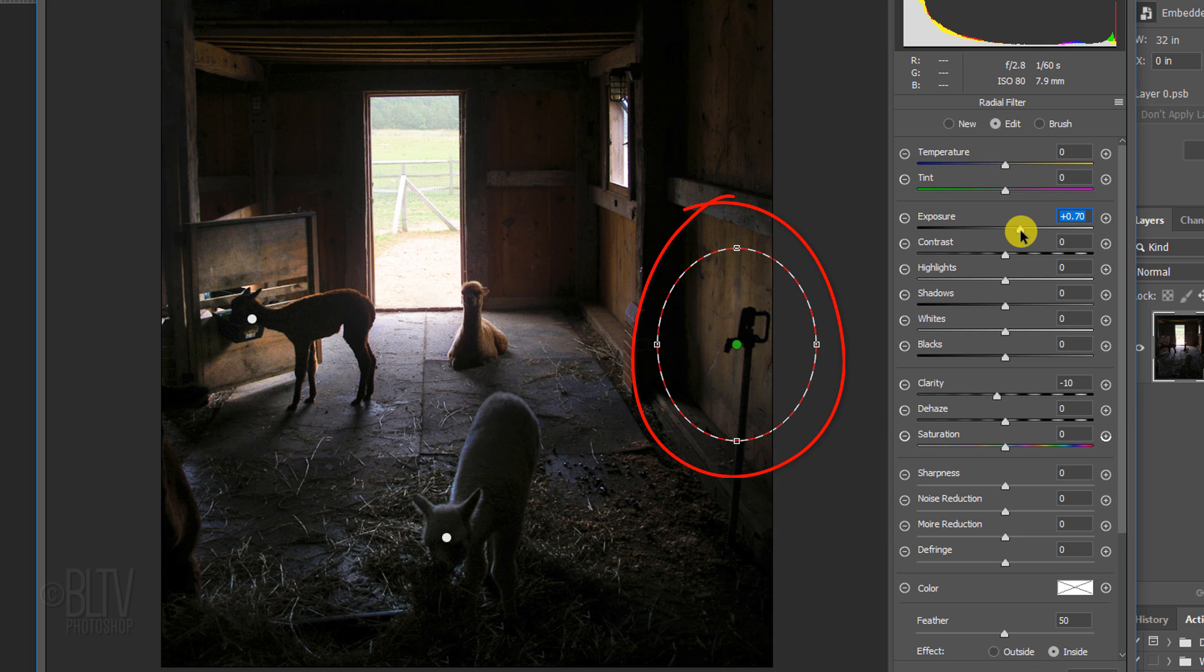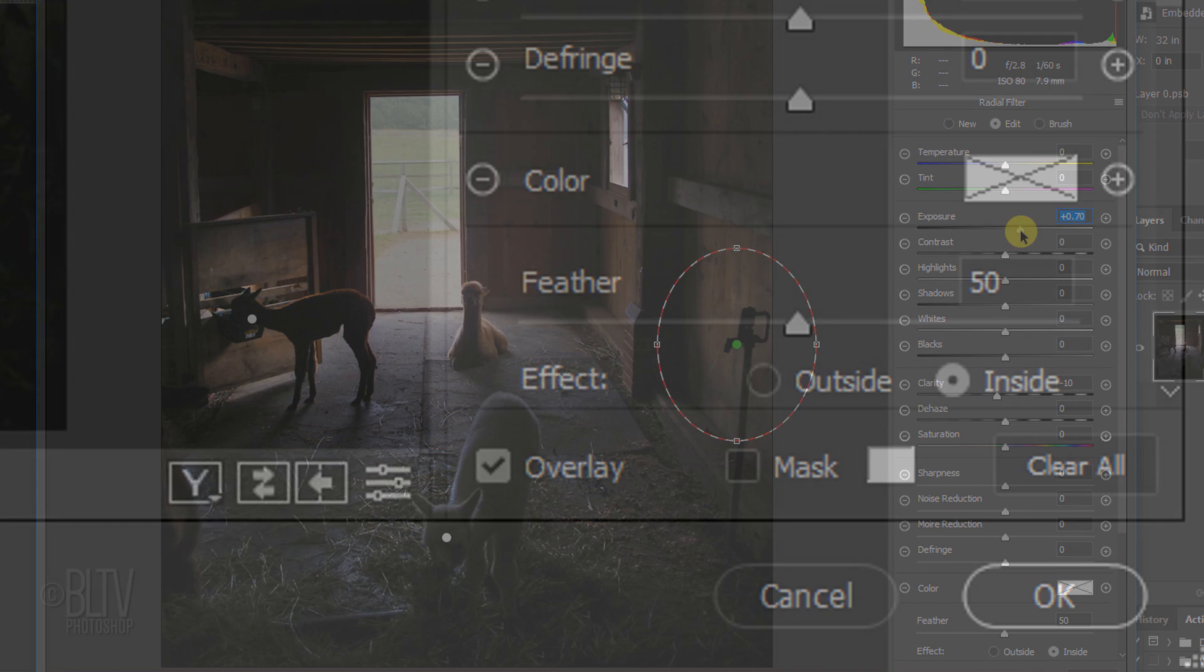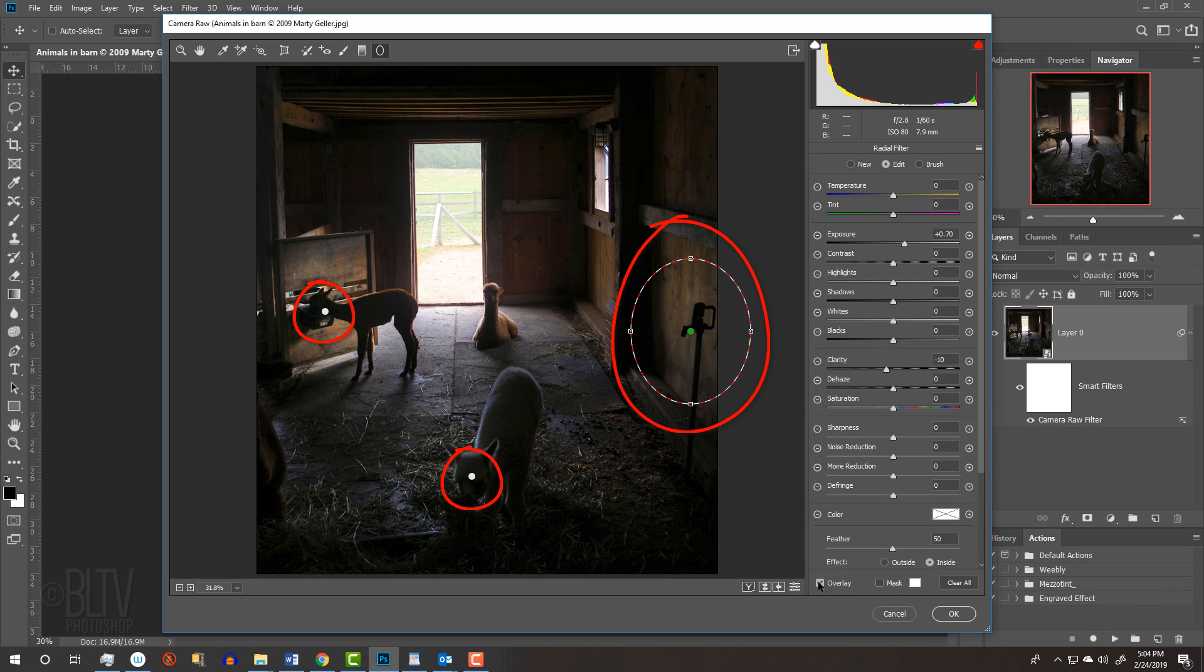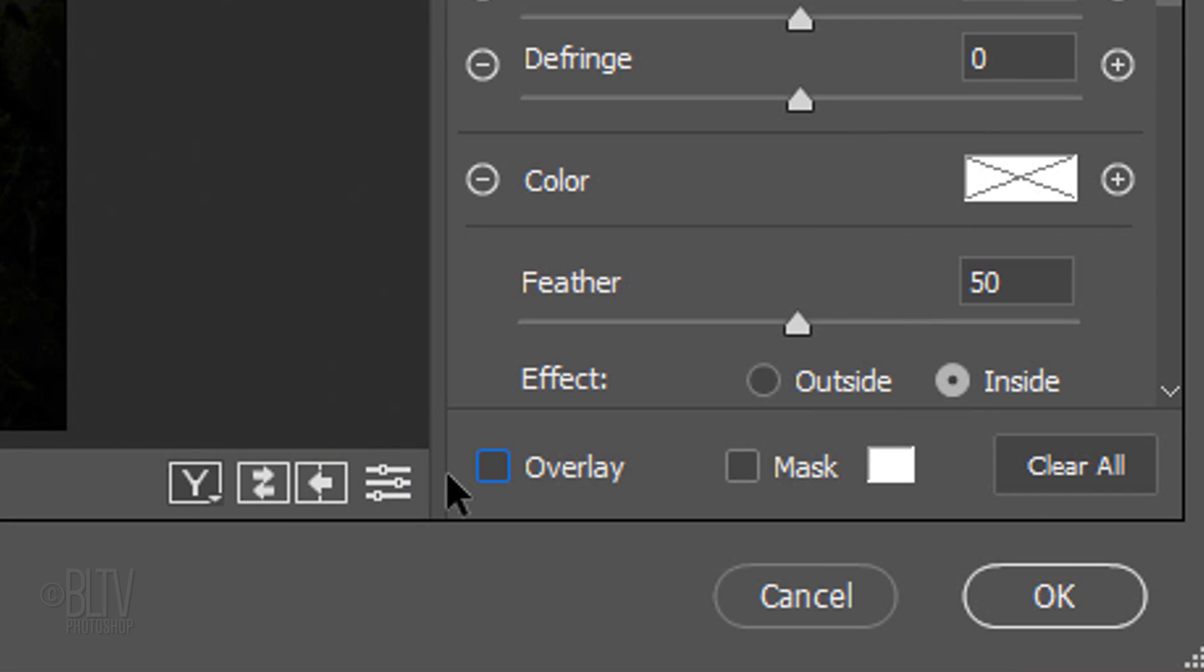To hide the elliptical marquees and other guide overlays, uncheck Overlay. To see your photo before and after you applied the radial filter, click this icon.